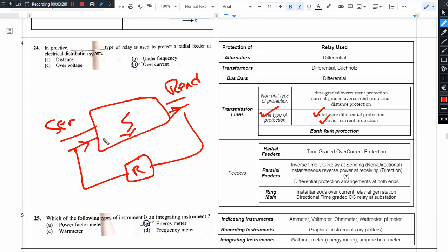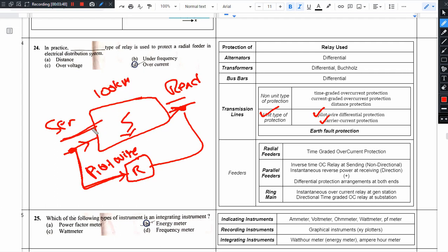Under the unit protection scheme, we have Pilot Wire Differential Protection and Carrier Current Differential Protection. For pilot wire, we compare the sending end and receiving end values — voltage, frequency, current. However, for a 100 km transmission line using ACSR conductor, sending a pilot wire adds significant cost. So we go for Carrier Current Protection instead, where an information signal is superimposed on the AC carrier. This senses sending end and receiving end parameters without a separate wire.